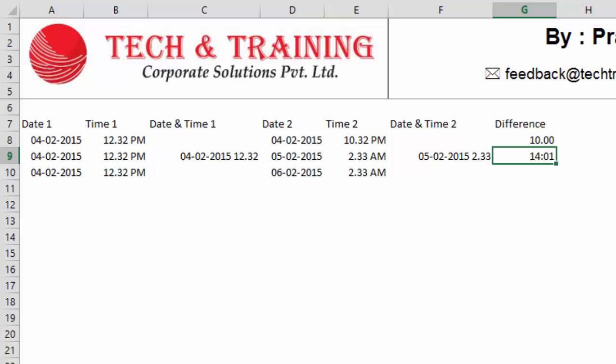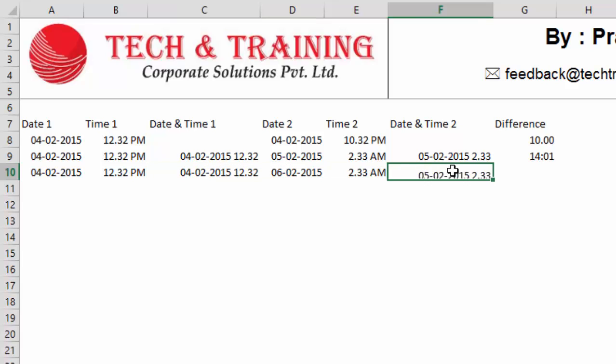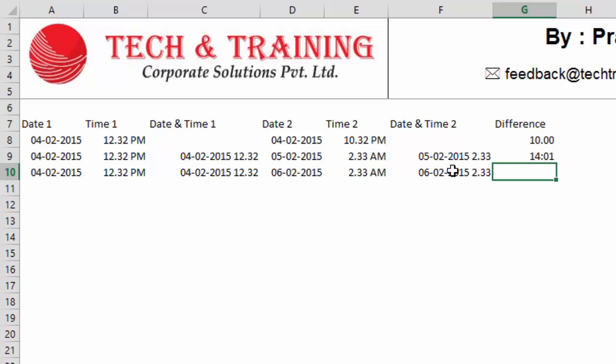But let's talk about the time difference between two separate dates where the difference is more than 24 hours. As I mentioned here, the time difference is more than 24 hours. Again, I'll copy the formula by pressing control D to get date and time into the same cell. And now I'll simply copy the same formula from the above by pressing control D. And here, to my surprise, I again get 14 hours one minute.